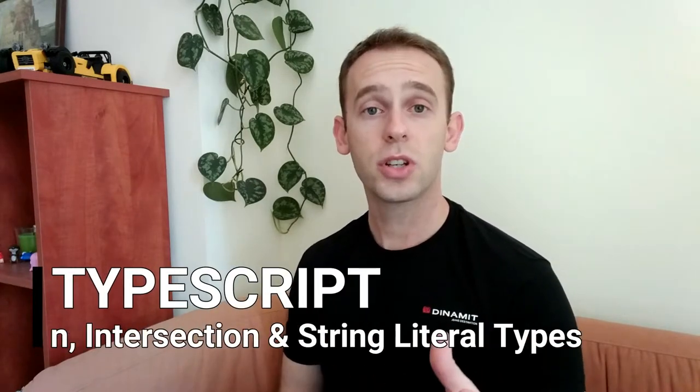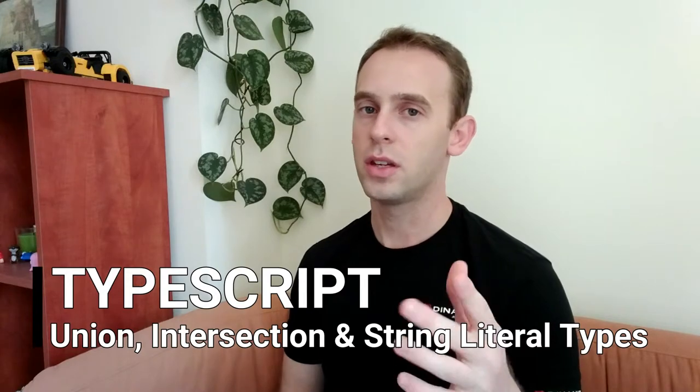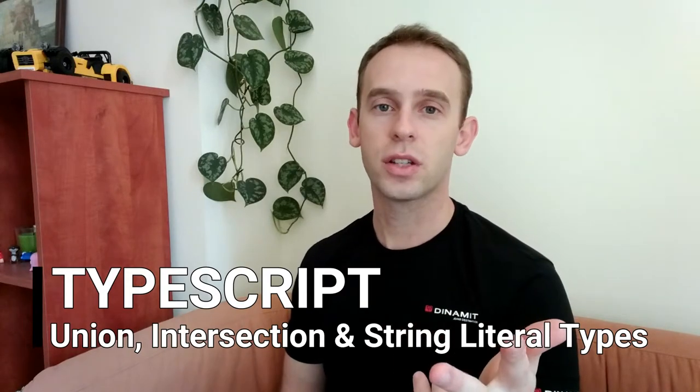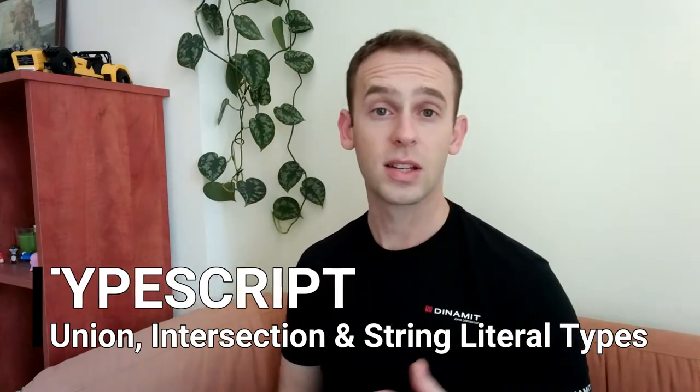Hello guys and welcome to Program Artist. In this episode, I'm gonna talk about the advanced features of the TypeScript type system. In particular, I'm gonna talk about the union, intersection, and the string literal types. So, let's start.